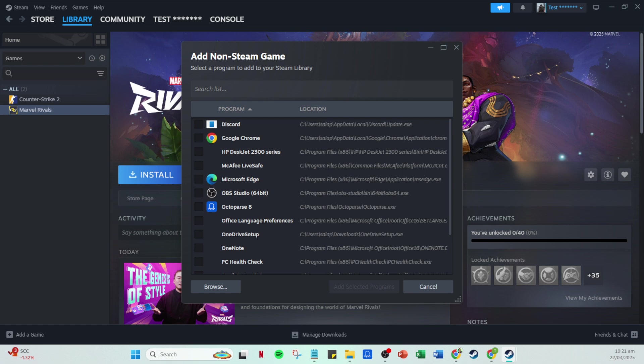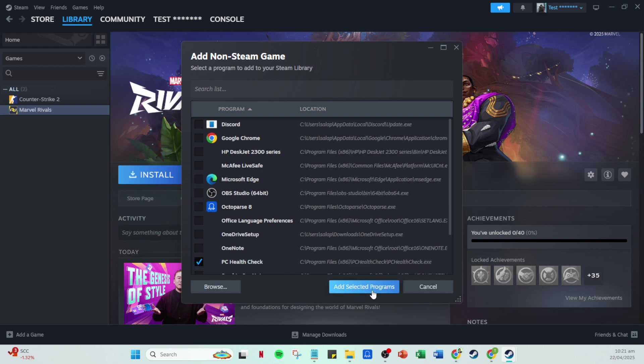Finally, you'll want to click on the option 'add selected programs.' This will integrate Rainbow Six Siege into your Steam library. It might not show up right away, so give it a few seconds to process this addition.